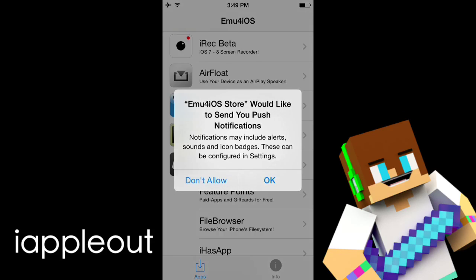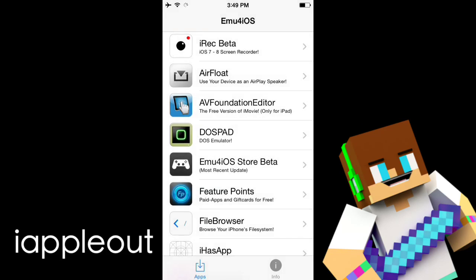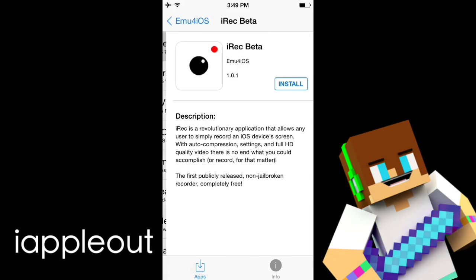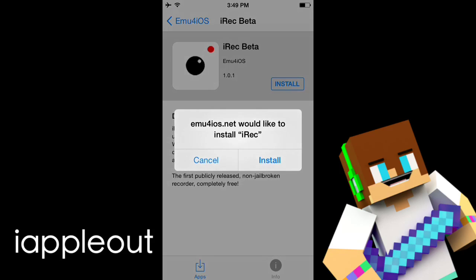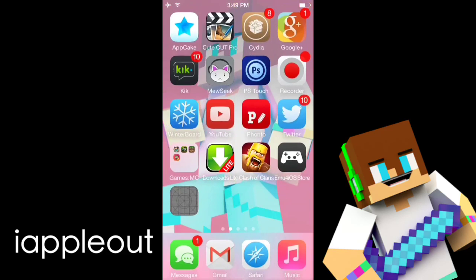You want to open up the app itself here. Then you want to hit OK and send it. Here is iREC for iOS 7 and 8 screen recorder. So you just want to hit install here — install iREC.